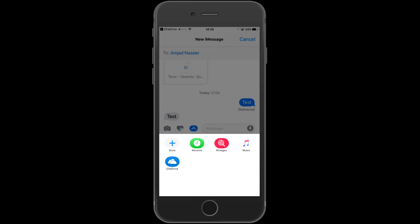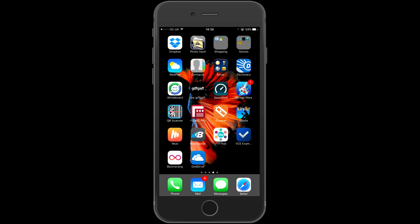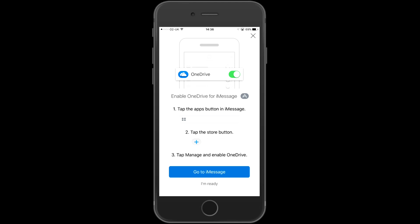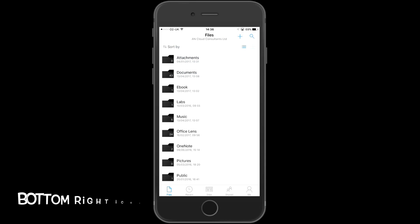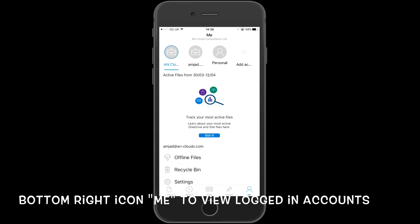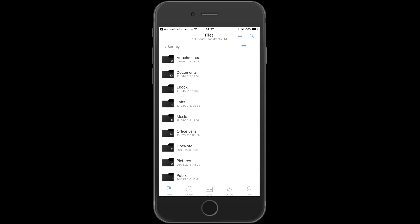Come out of iMessage and go back into OneDrive. Click the X to close the current window. OneDrive for Business will load up. On the bottom right, click on the Me icon to view all current logged in accounts. I have both business and personal accounts logged in, but primarily only use my business account. Choose Files from the icons at the bottom — this takes you to the main folder screen.